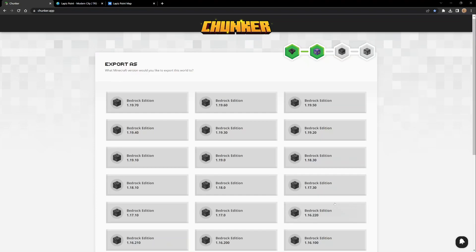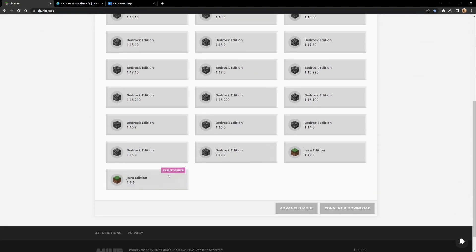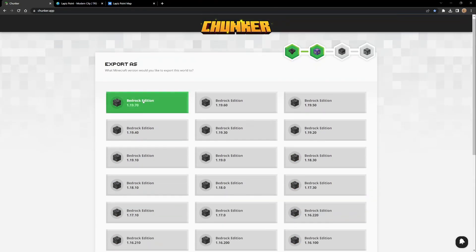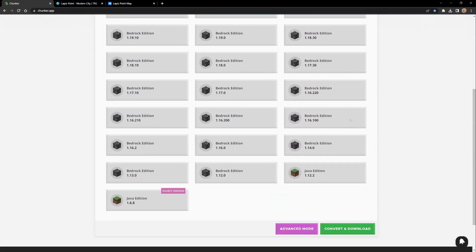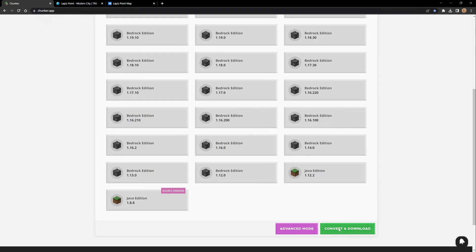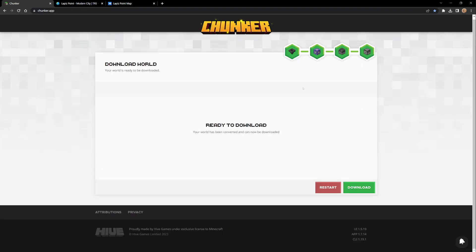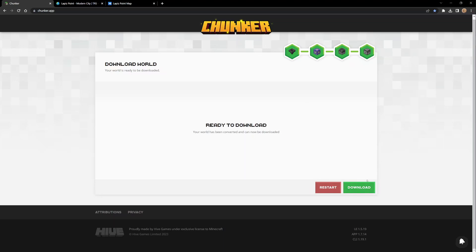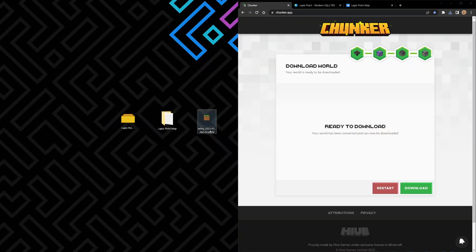Let's go back to here, Java Edition to Bedrock Edition. Ready to download - how awesome is that? It took your world, uploaded it to itself, took that information, changed it to the type you wanted which is the Bedrock version. Now we're going to download the Bedrock version of the world. I'm going to split the screen again.